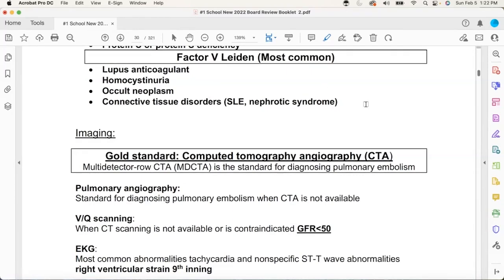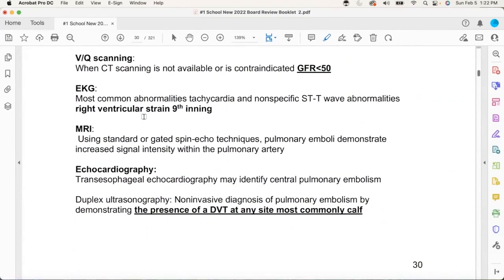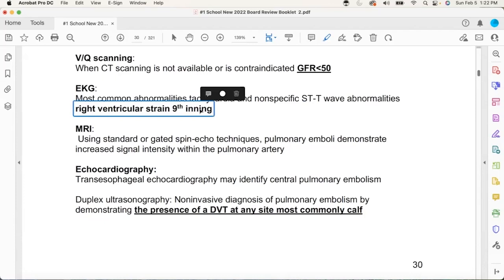By the time you get right ventricular strain on EKG, you're in the ninth inning. Think about this: what limb leads look farthest to the right? Leads I, II, and aVF. What precordial leads are farthest to the right? V1 and V2. That's where we see the strain. By the time you see EKG strain, oh you're in the ninth inning — the game's over. How long has this been going on?